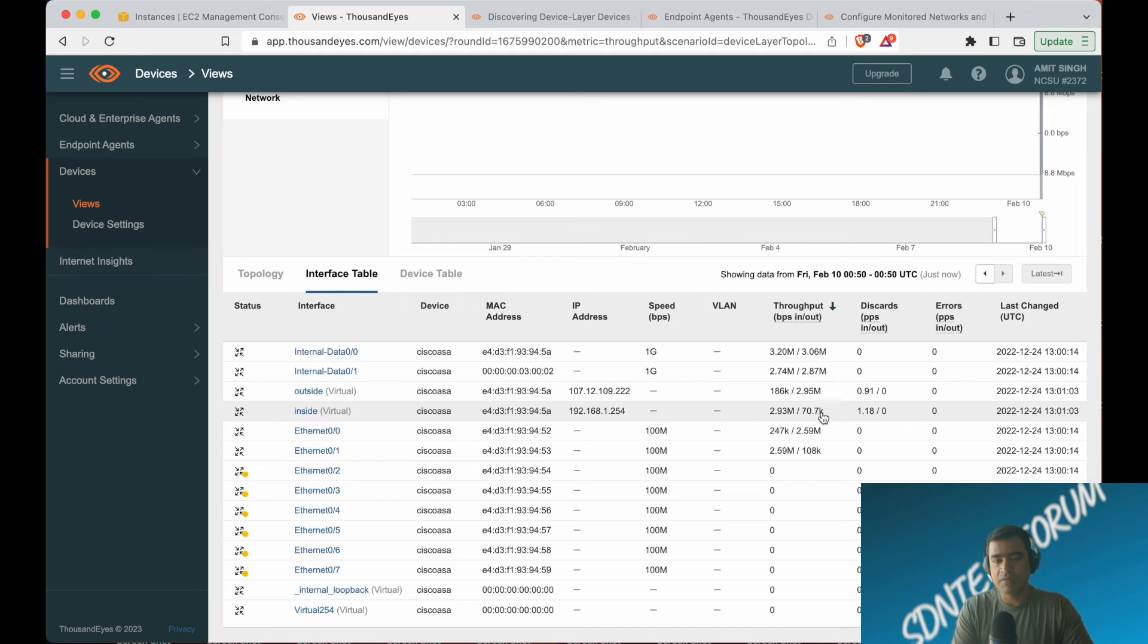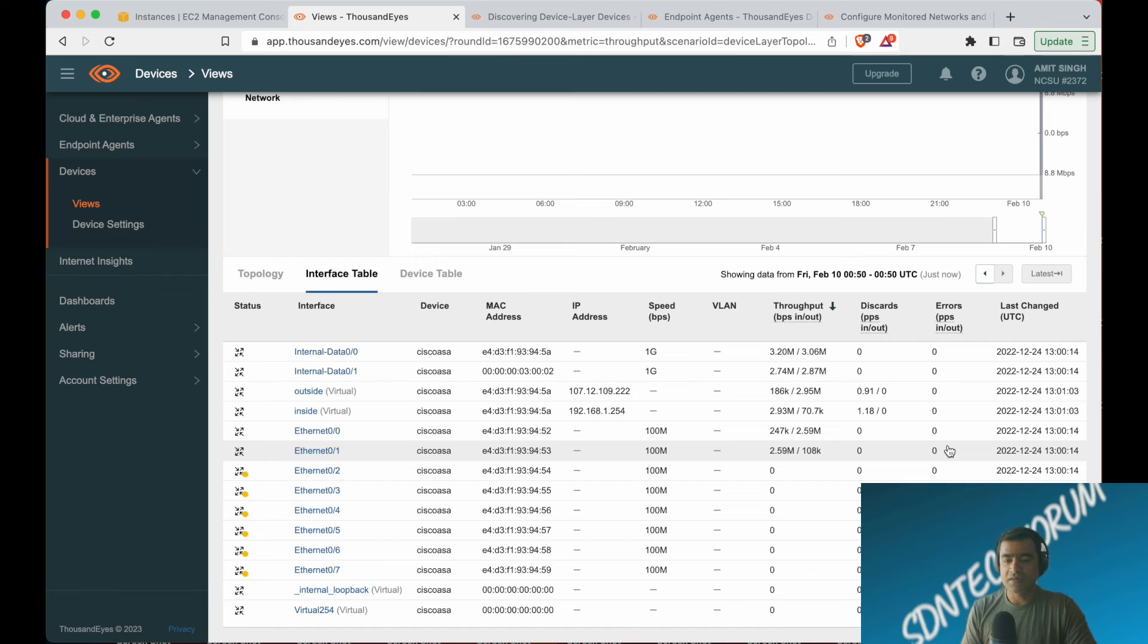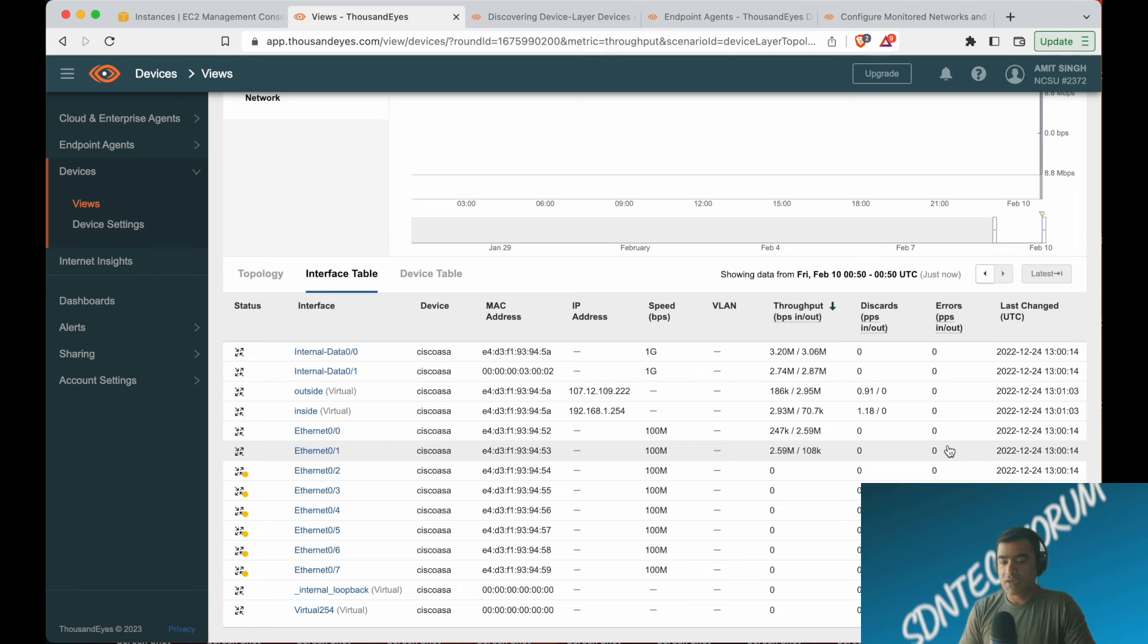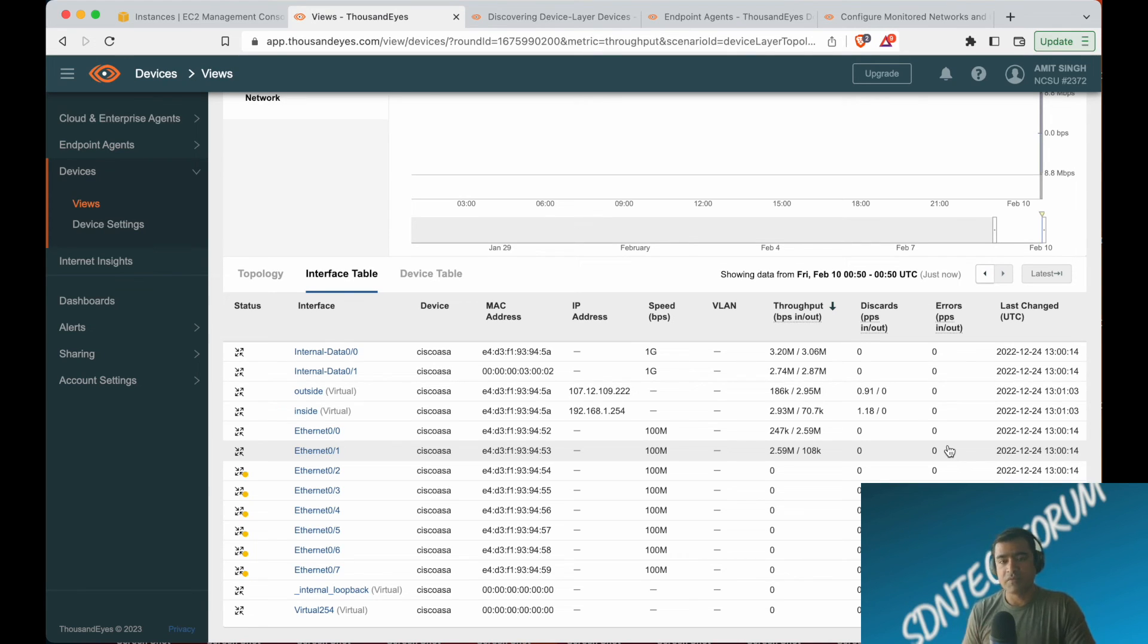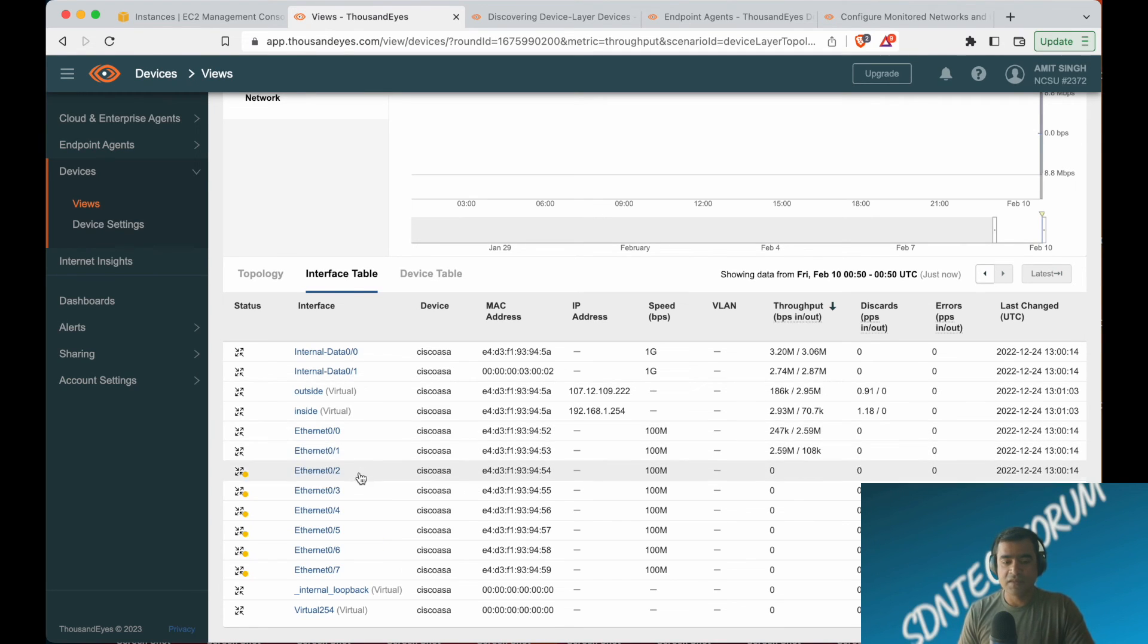If you click on interface table, this is very powerful. You have all the interfaces and their MAC addresses, IP addresses, what is the speed negotiated, and throughput. What is my throughput looking like? If there is any discard showing up, all that information you can see on ThousandEyes itself. I think this is amazing. This is very powerful.